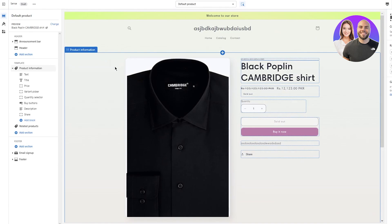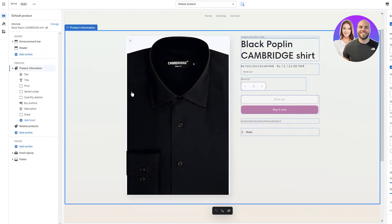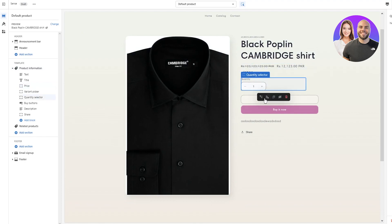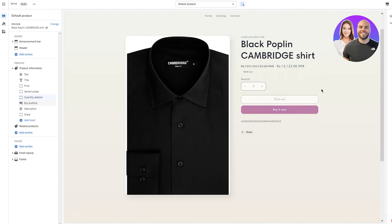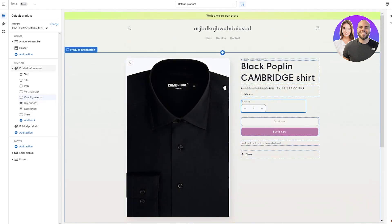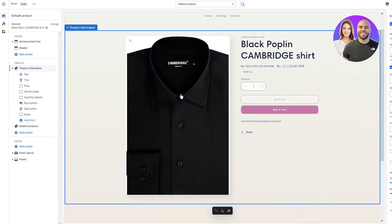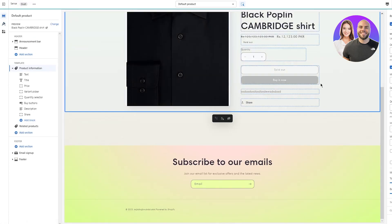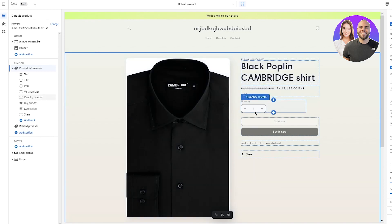To customize the product page, you have a few sections — the header which stays the same throughout, and the 'Product Information' section. In product information you can see the product name, the image, the compare price, and the quantity section. If you keep a good theme you won't need to do much customization. Our Sense theme is already pretty good. But if you're picky, you can click 'Add Block' to add different elements, or change the theme colors — like changing the accent from pink to gray.